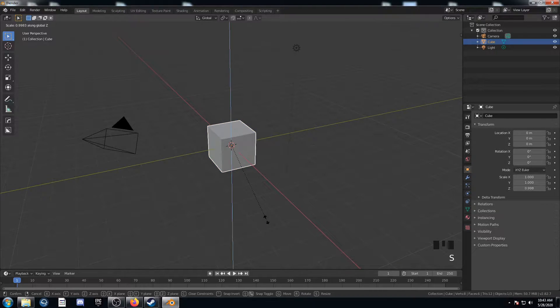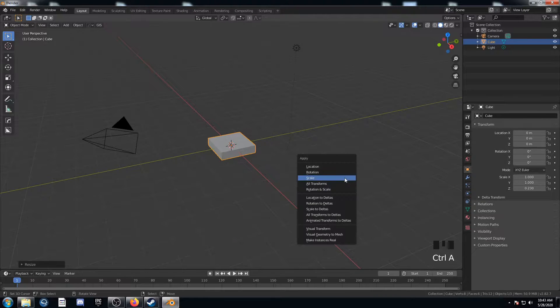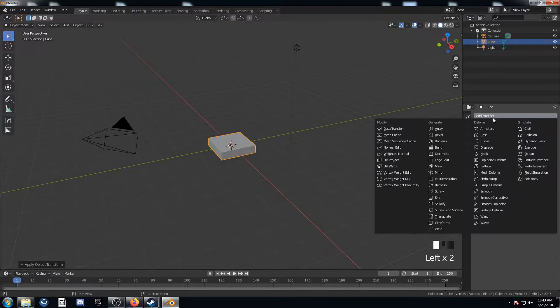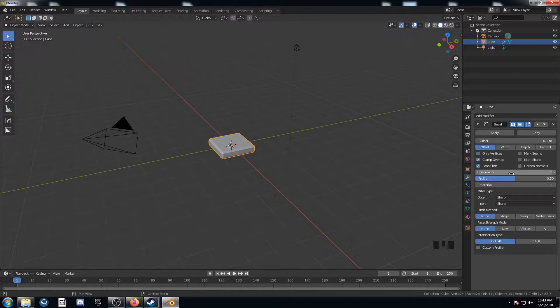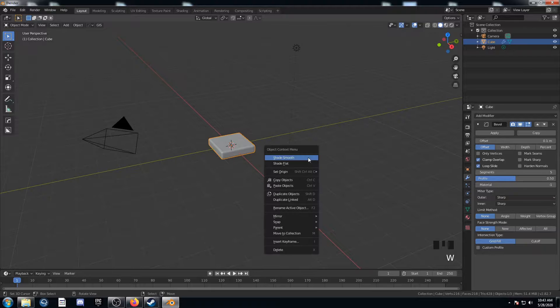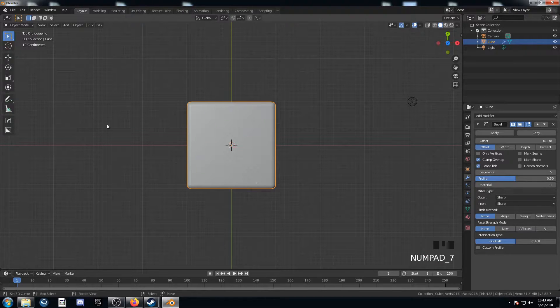First thing I'm going to do is size this on the z-axis. Apply that scale. Come over here to the modifiers and put on a bevel modifier, and change the segments to 5. I'm going to enable smooth shading and go into top view.